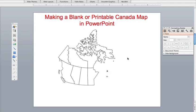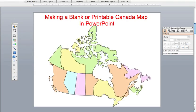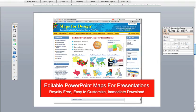We learned how to take a standard Canada map, put white into it, and turn it into a blank printable map that we can use for a presentation. All of our maps are available at Maps for Design — we have U.S., World, Canada, states, counties, countries, all kinds of stuff. Easy to download and all very editable in PowerPoint.